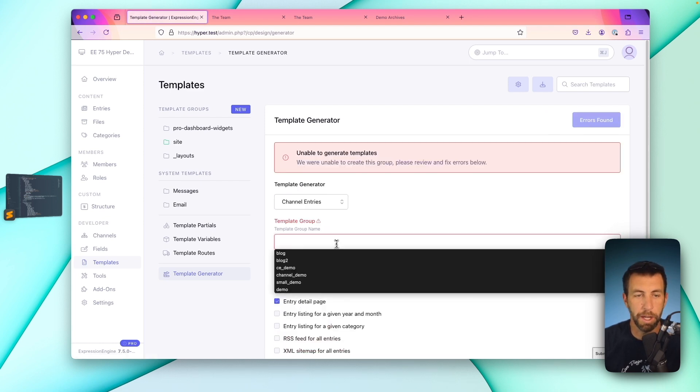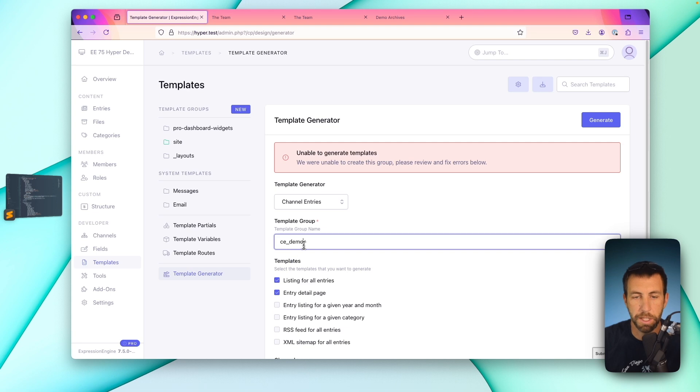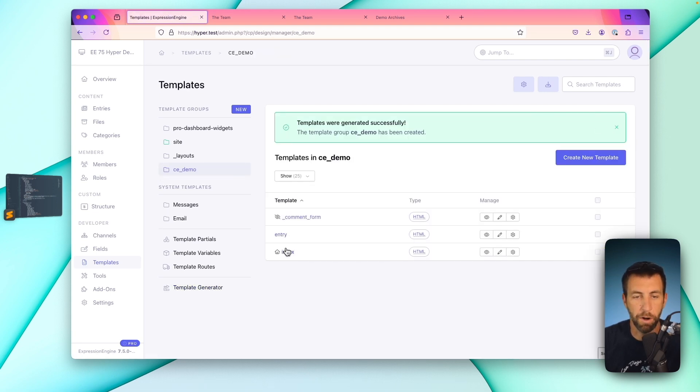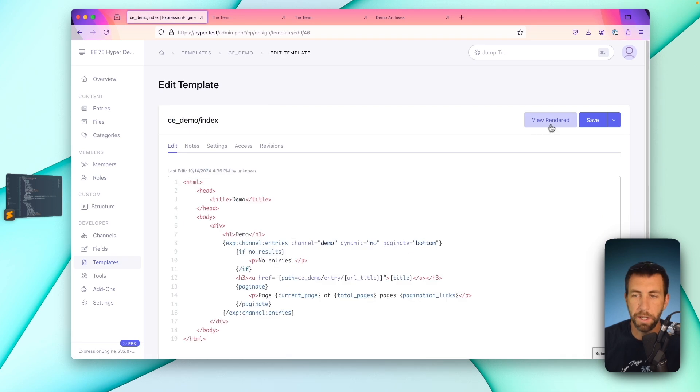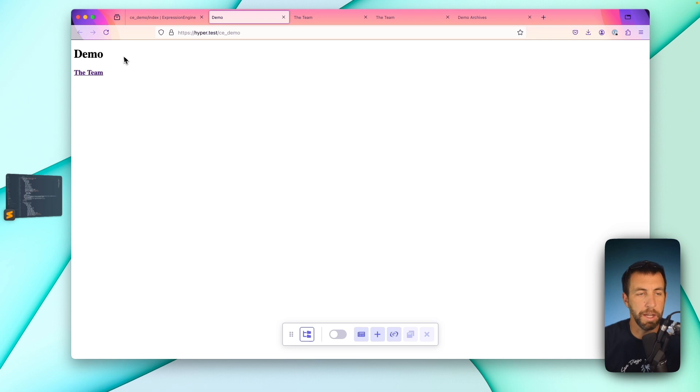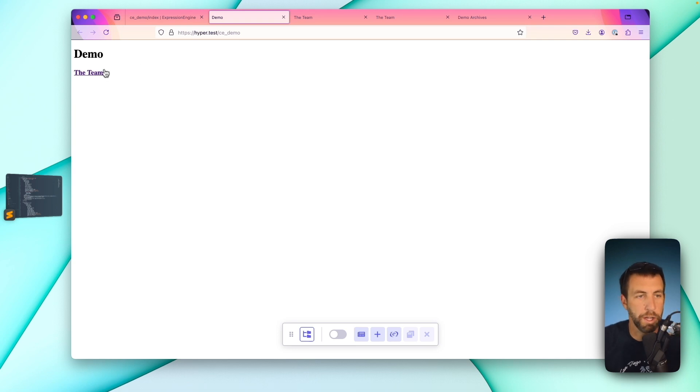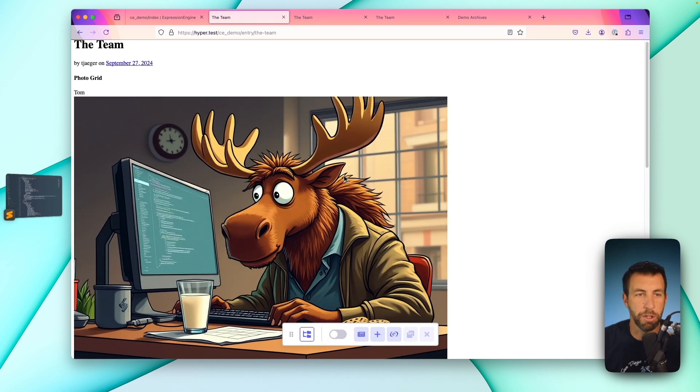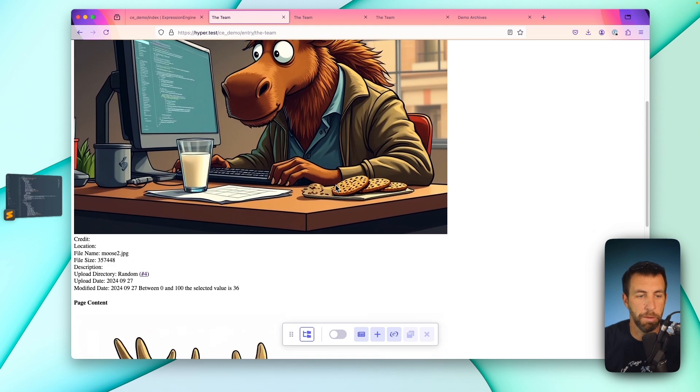Oh, I need a group name. So we'll just call this CE demo. Perfect. Generate. And what we'll notice is we now have our index and our entry. Let's go to index. We'll hit view rendered. And we have a simple straightforward index here. Granted, in our case, we only have one entry. We're going to click it and we'd have our entry details here. So pretty straightforward.